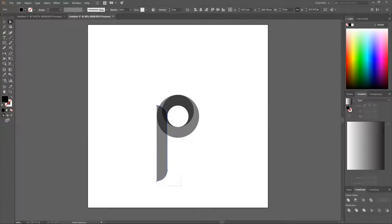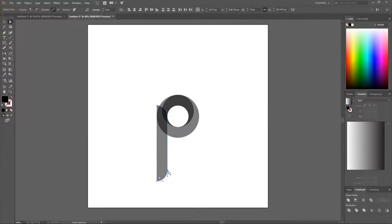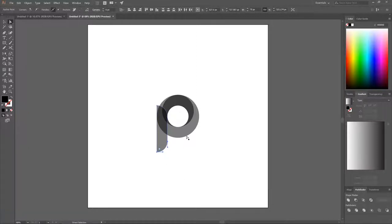Grab the Direct Selection tool and click and drag over the two bottom nodes. Hold Shift to lock onto the vertical axis and drag them up to shorten the tail to an appropriate length.